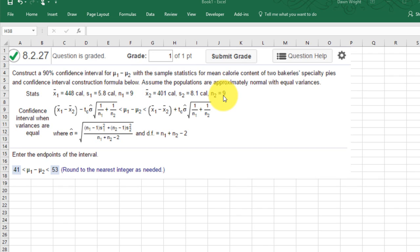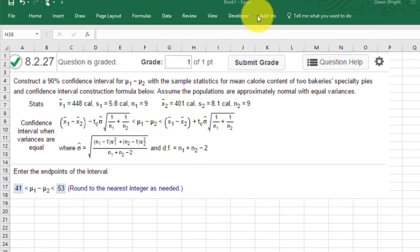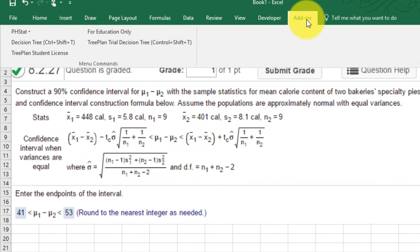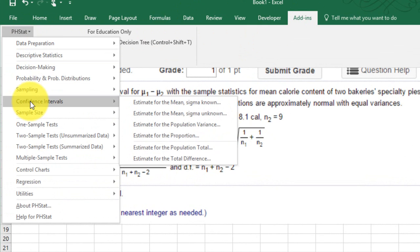So we're going to use PHStat in Excel to solve this rather than crunch all the numbers and build these equations. The first thing we're going to do is go to add-ins, PHStat. And you might be tempted to use the confidence interval dialog box, but if you look,